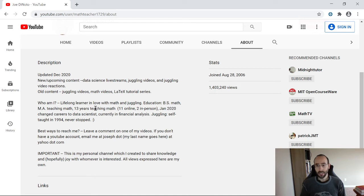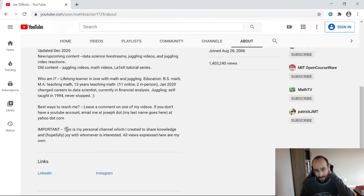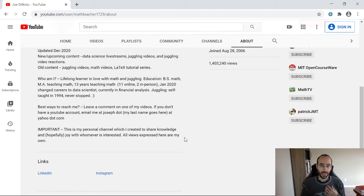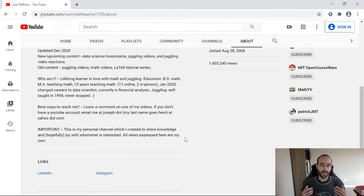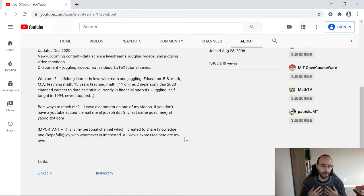You can read up about who I am — I'm basically a lifelong math and juggling nerd. If you want to reach me, you can leave an email or a comment on one of my videos. I do want to mention that this is my personal channel, for me — my little outlet into the world. All the views I express here are my own and don't represent the views of my employers.